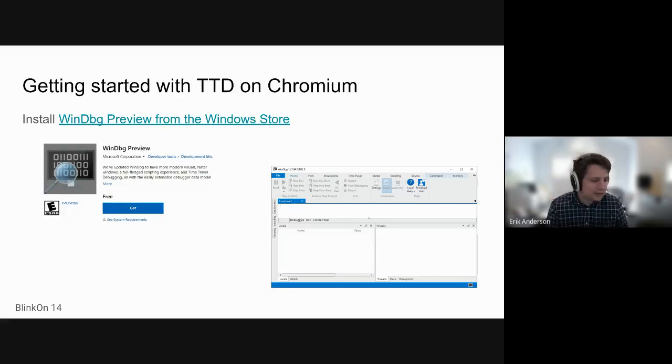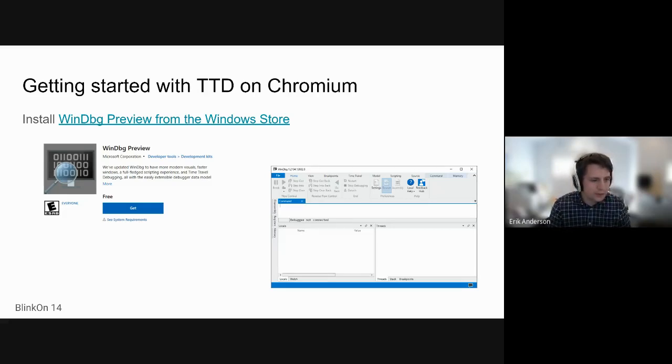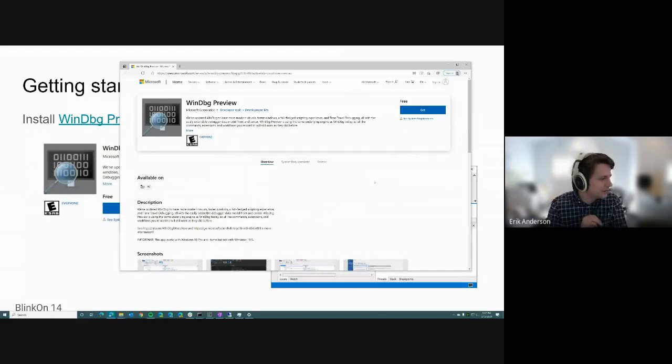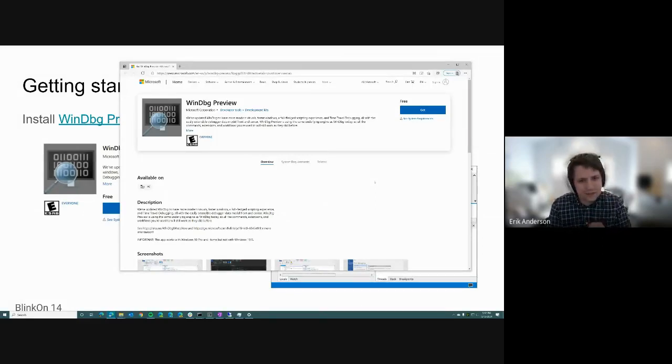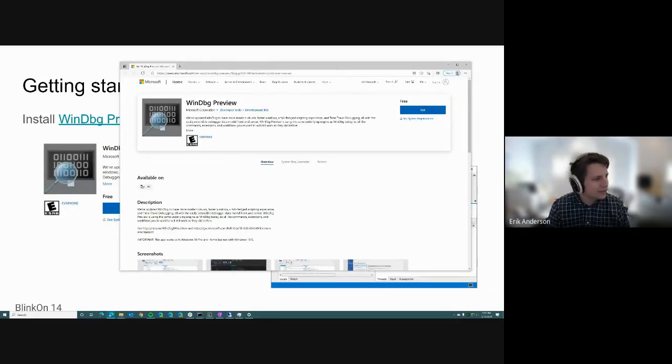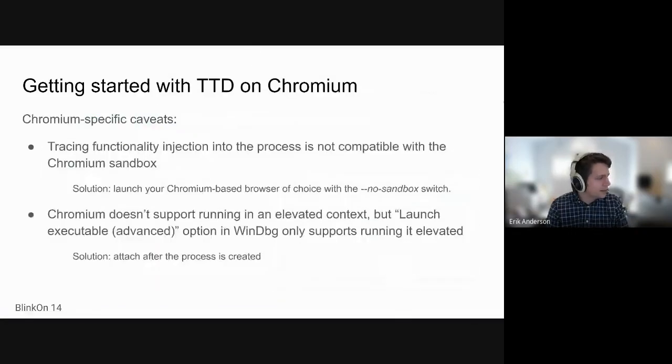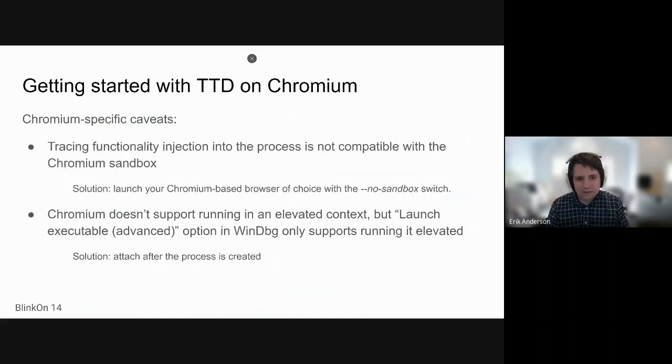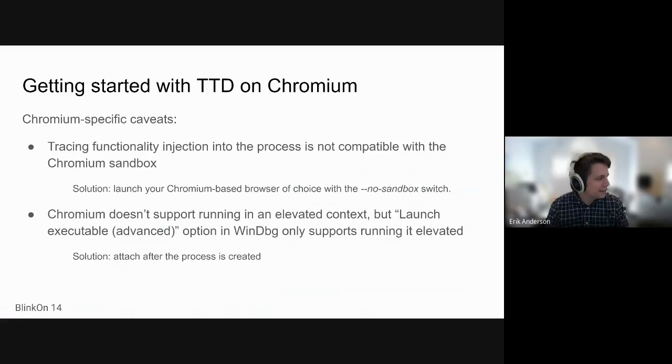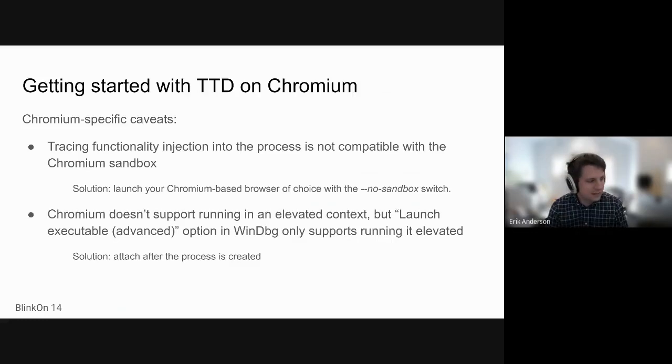So getting started. The way to actually use this - folks are generally familiar with using the Windows SDK to get WinDbg. But the public version that has the time travel debugging facility built into it is called WinDbg Preview. You can download it via the Windows store. Don't need to be signed in or logged in with a Microsoft account or anything. It should just download just fine. Obviously following public docs might seem intuitive and natural, but it turns out tracing Chromium has some caveats where it's just not going to work out of the box.